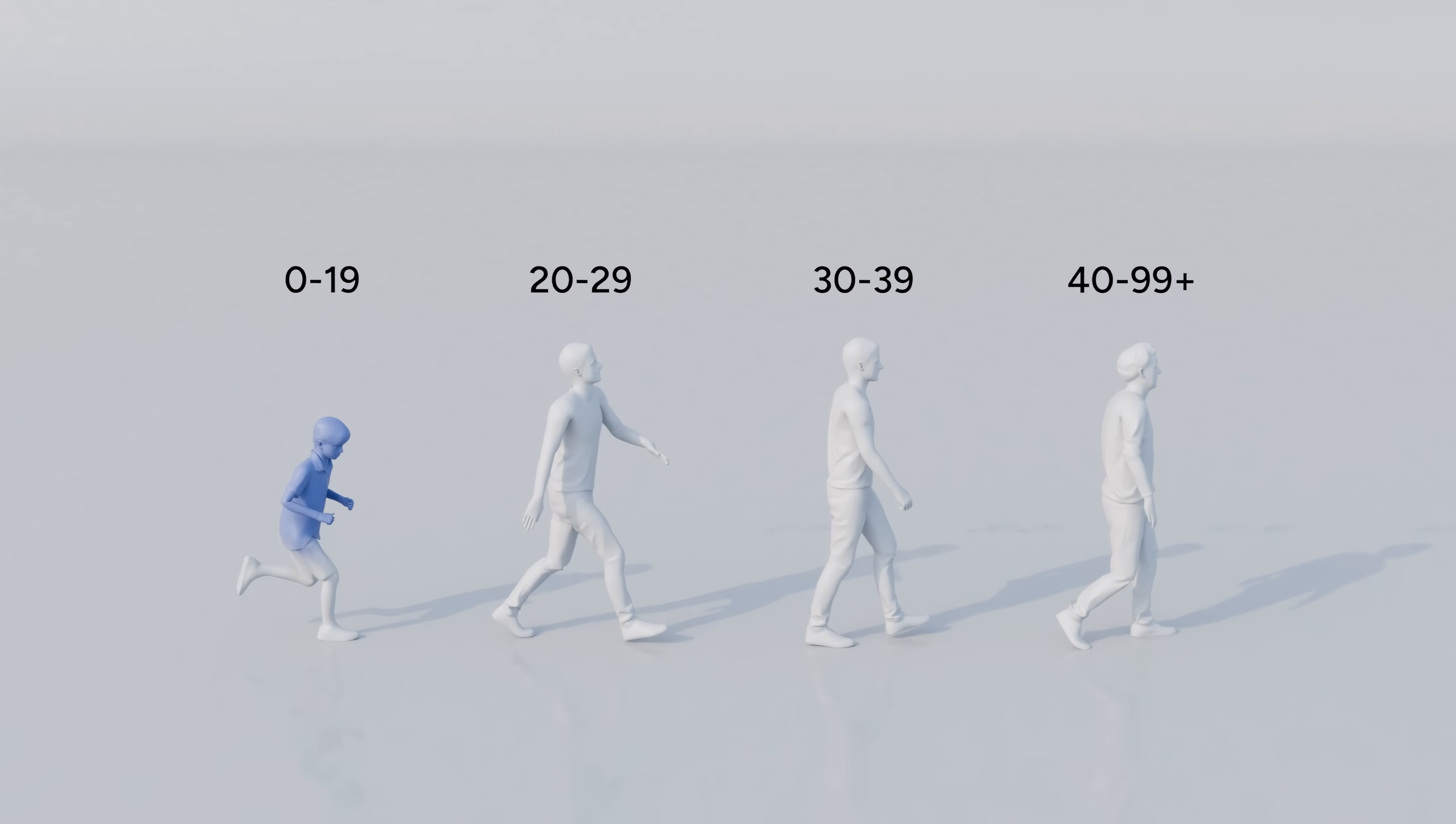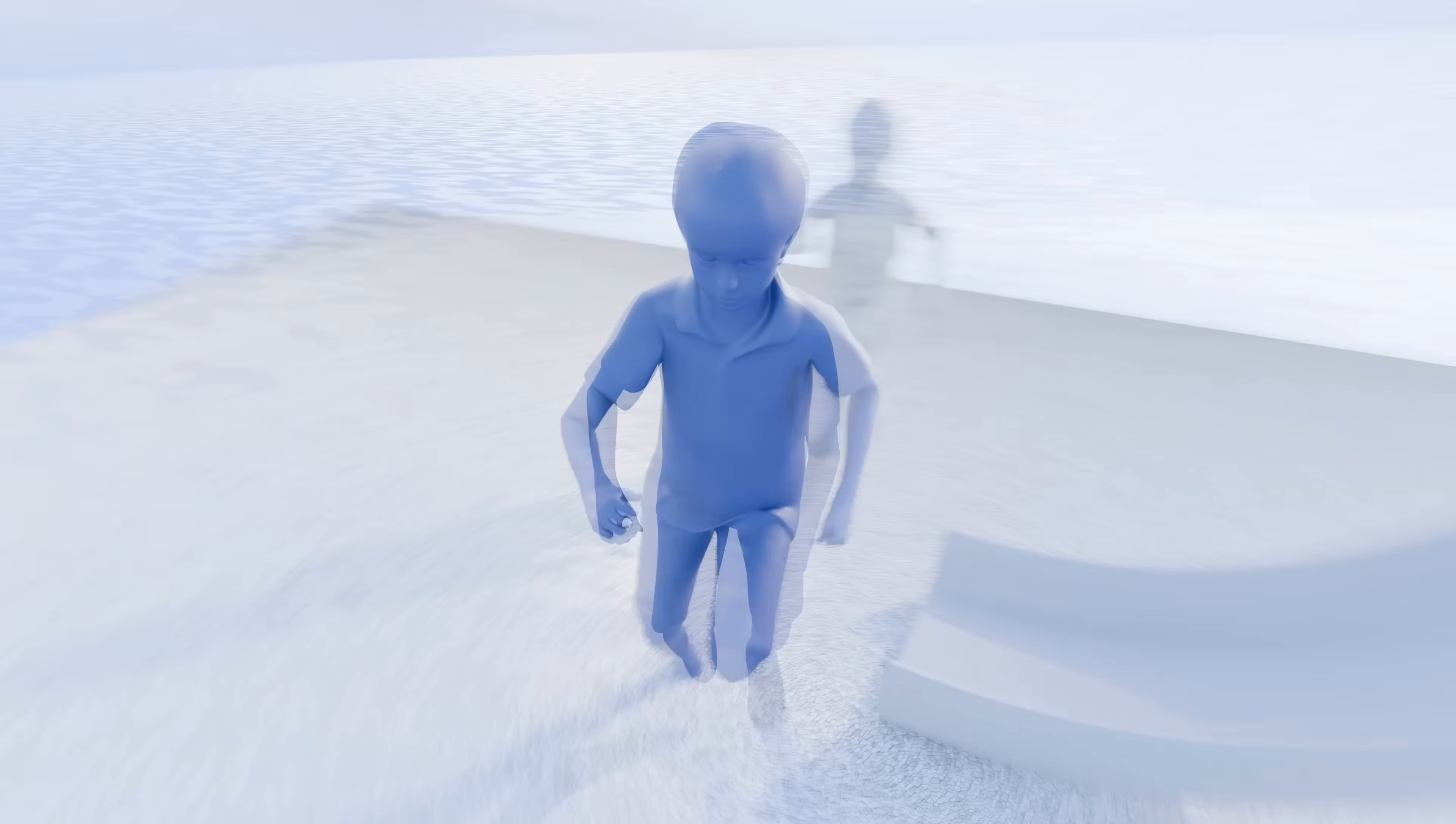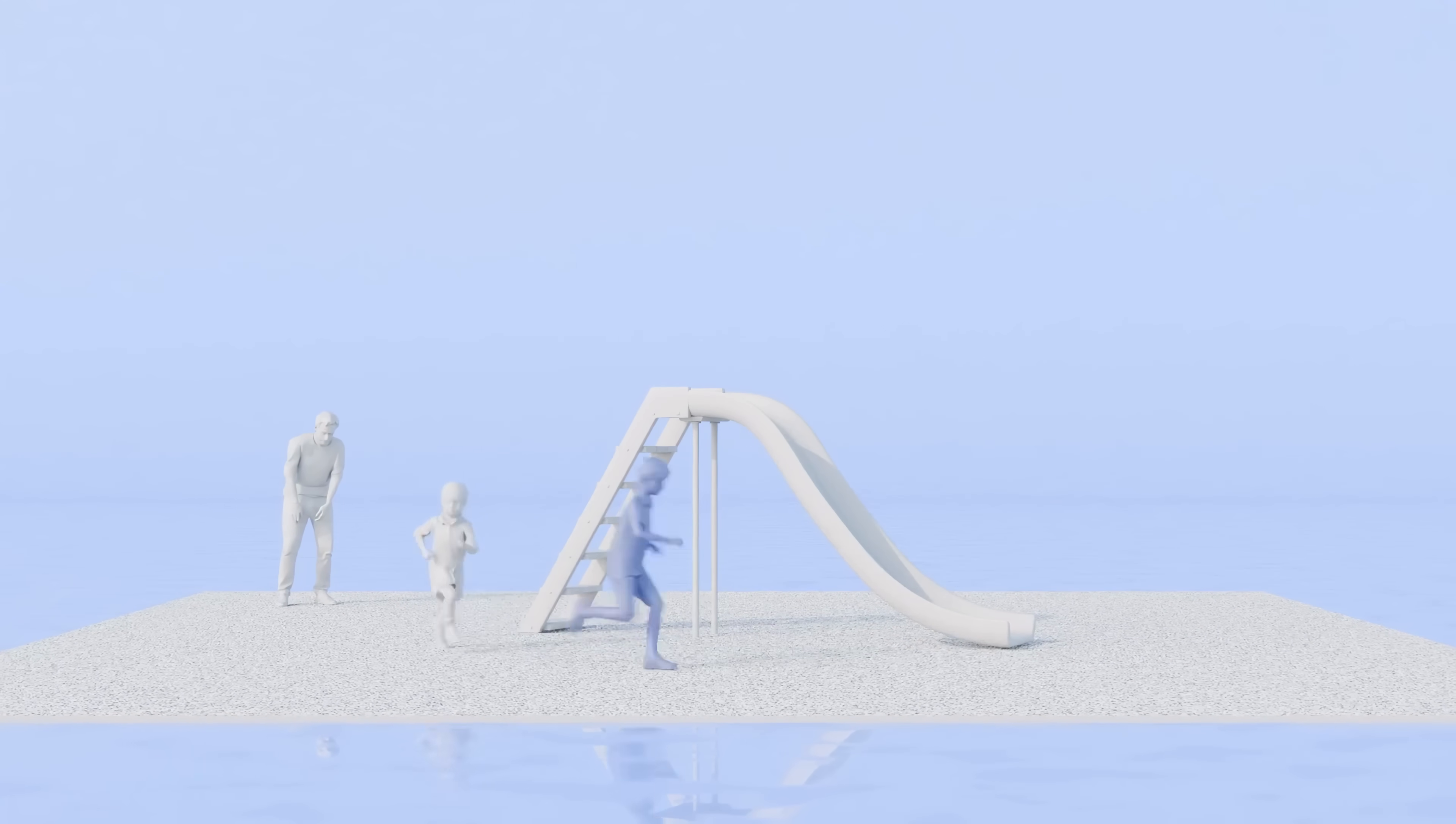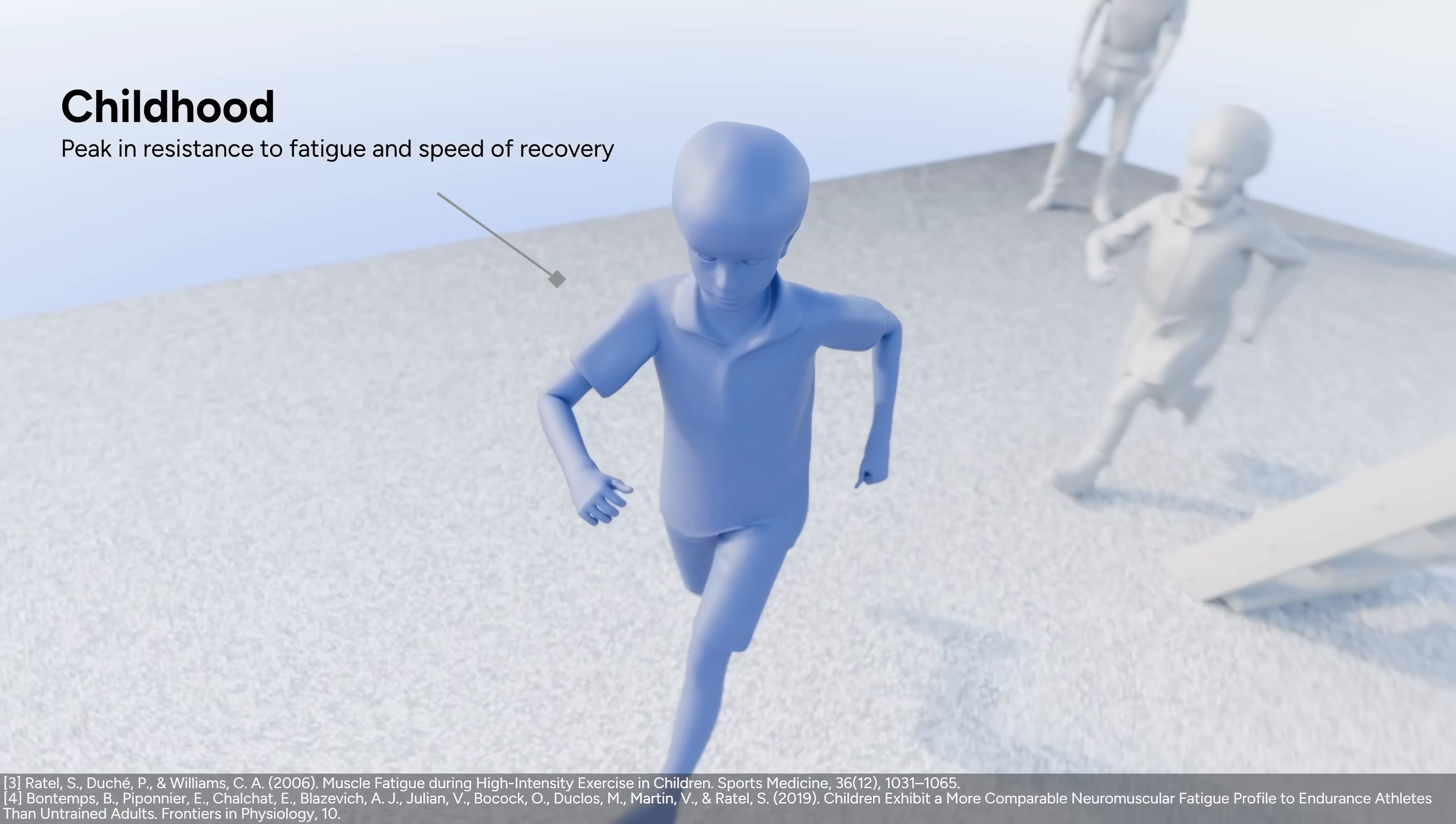Stage 1, your childhood. It seems that you can run around forever, even when the adults around you get tired. It's at this age that you get your peak in fatigue resistance and speed of recovery.